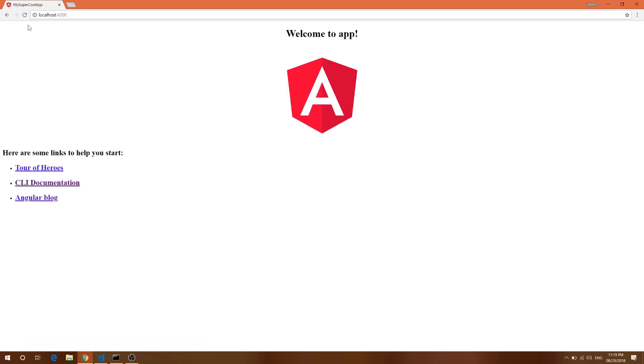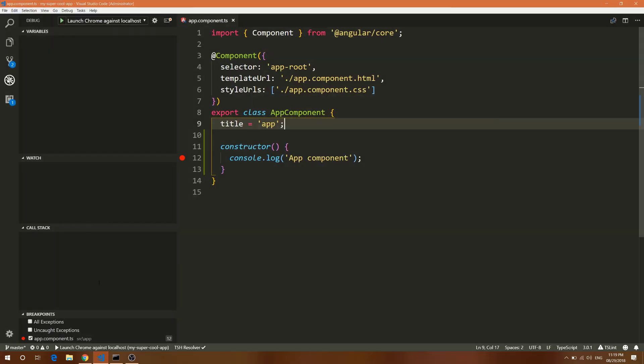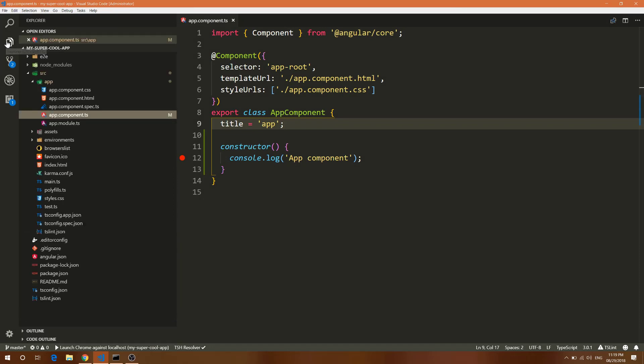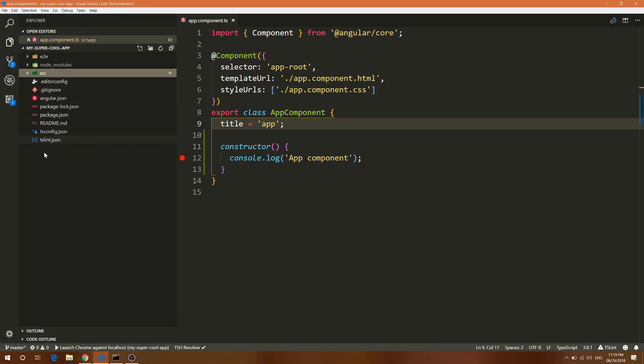The app is already started running, but let me refresh it to make sure it's working. This is a simple Angular app, and here is the code structure for it. As you can see, this is nothing fancy.